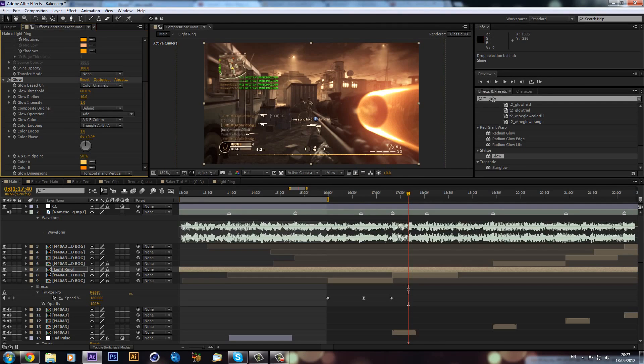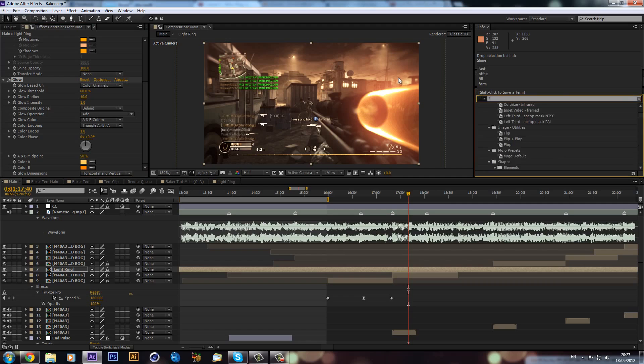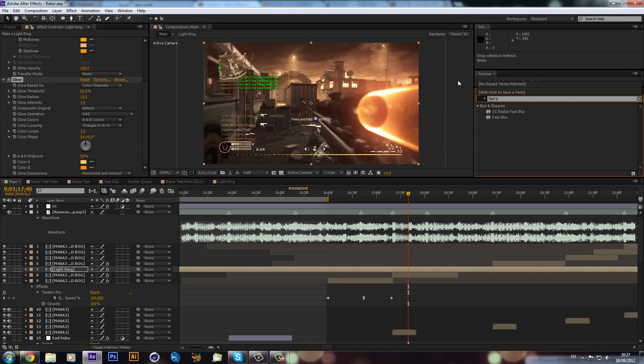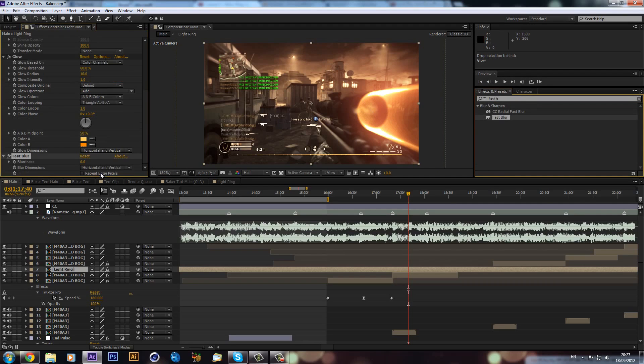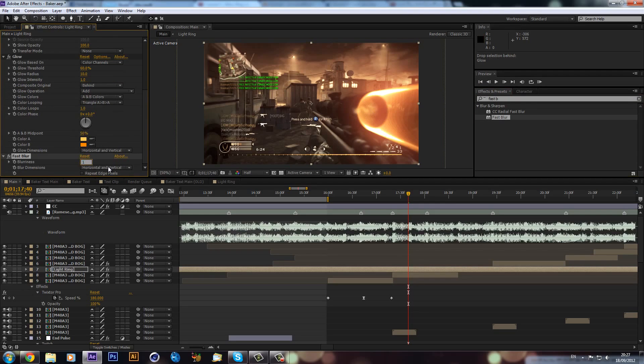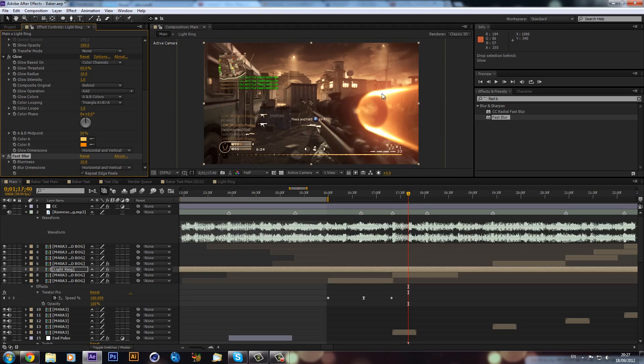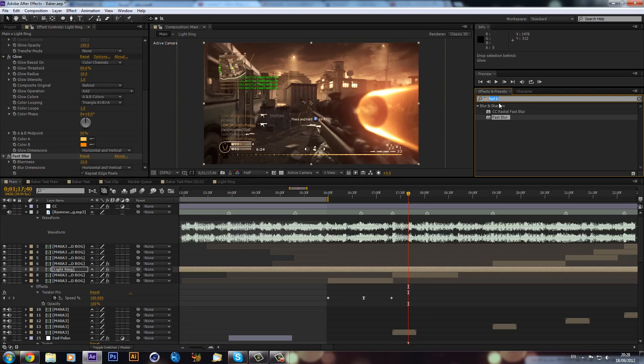I added a Fast Blur and this will just, because it's quite harsh at the moment, but if we just put this off to 10 and then hit the Repeat Edge Pixels, you can see it just makes it a lot more subtle and it just looks a bit nicer.